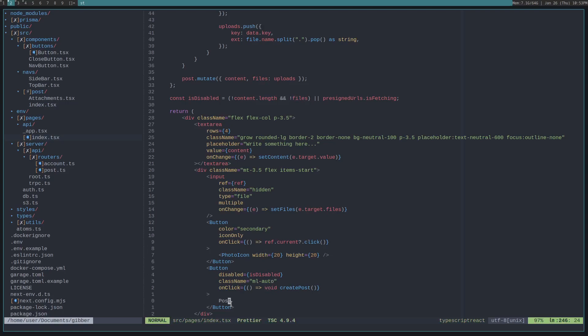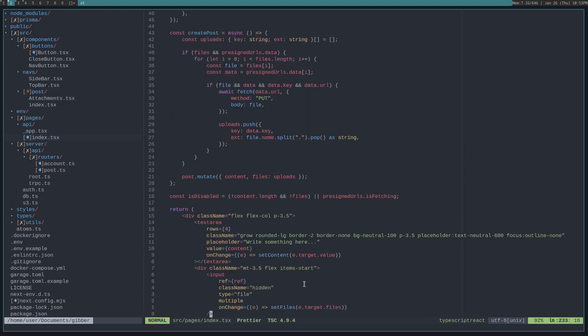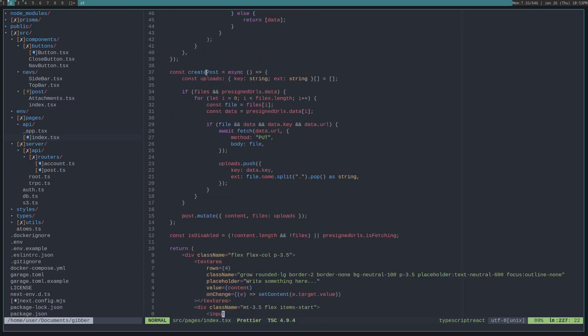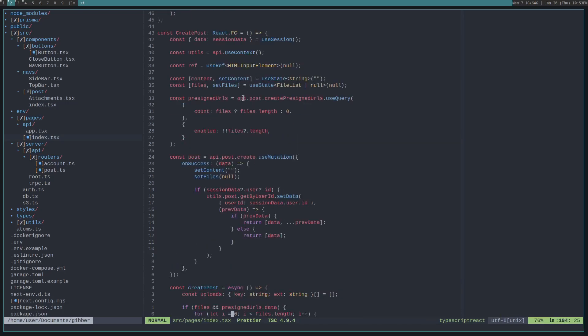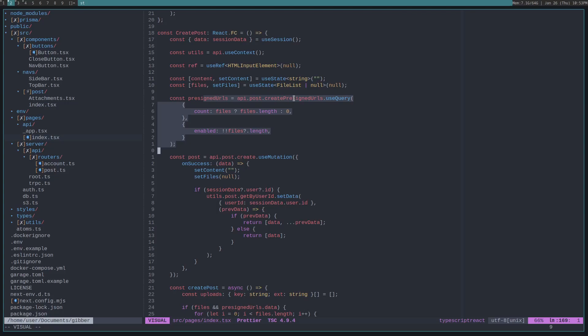So, let's say you click and create the post. We then go to create post. We loop through all of the pre-signed URLs, which we get from this other trpc use query. Basically, pre-signed URLs allow users to upload from their browser directly to an S3 compatible server.